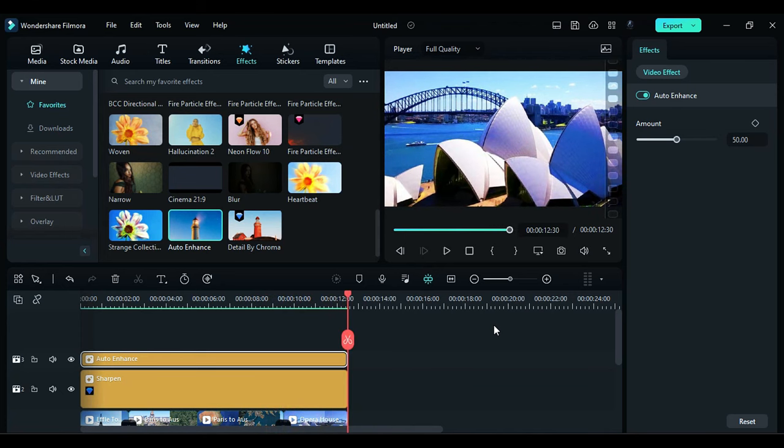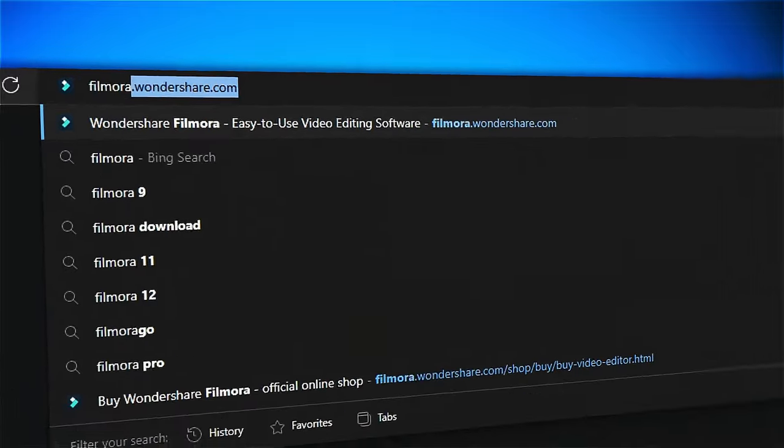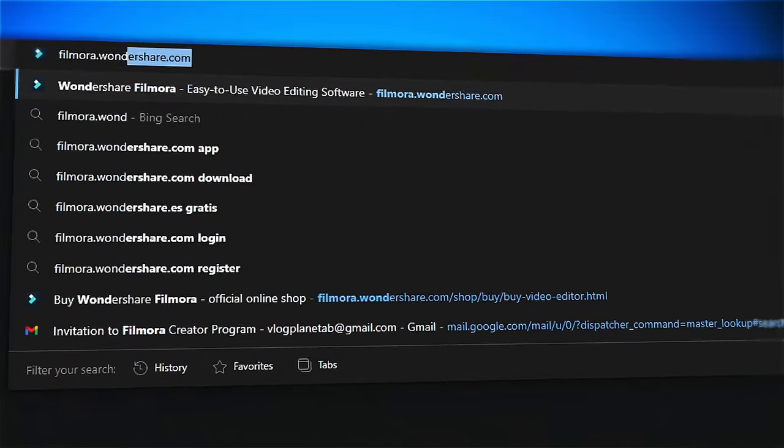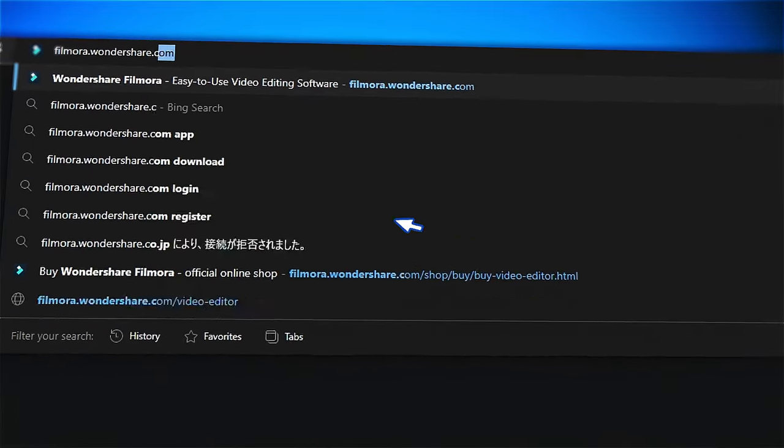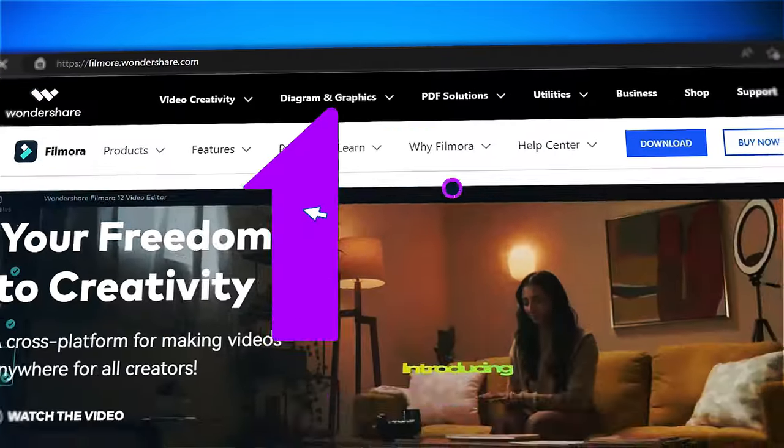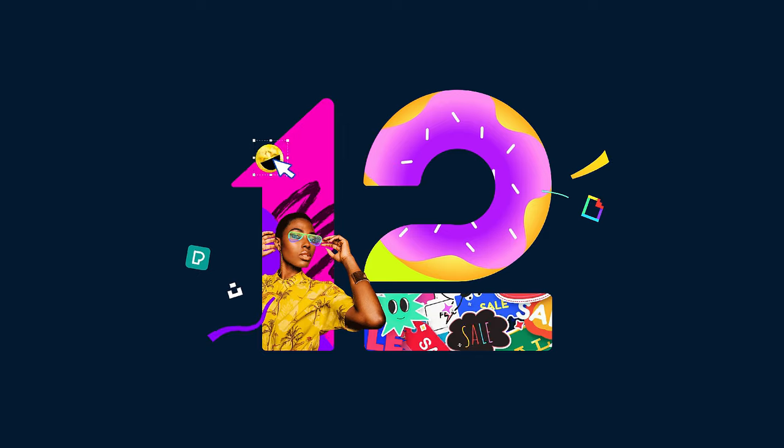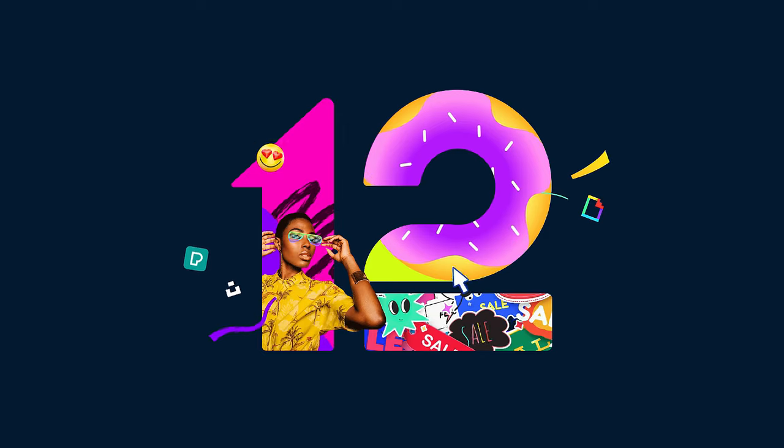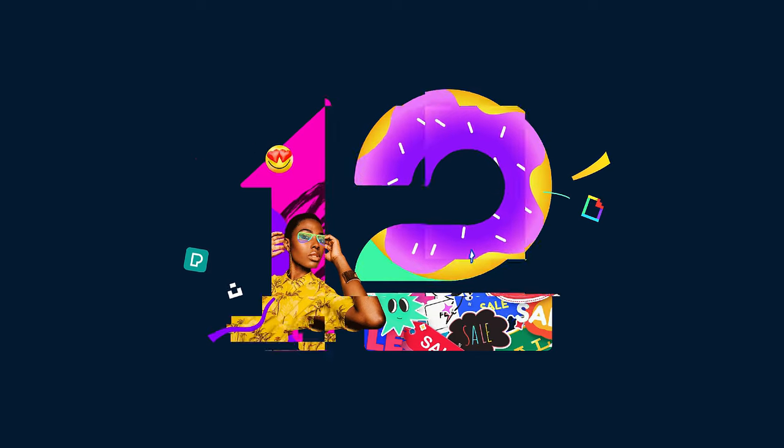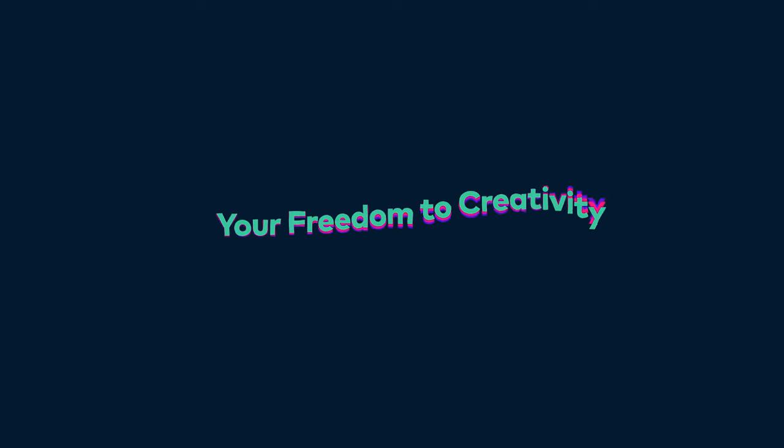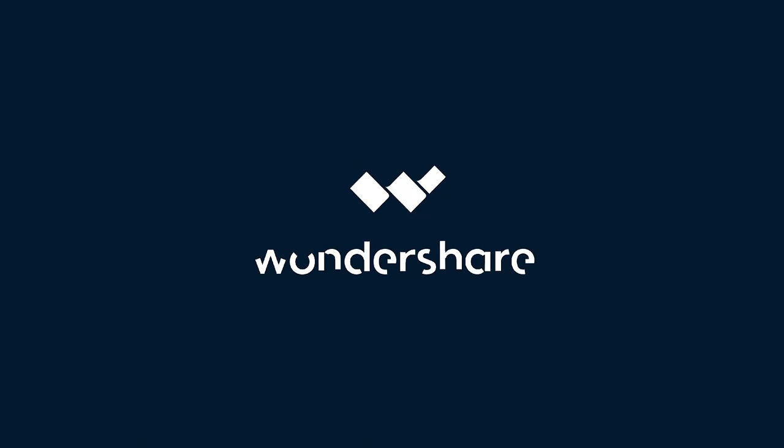If you're interested in more creative editing, check out Filmora.Wondershare.com. We'll see you next time.